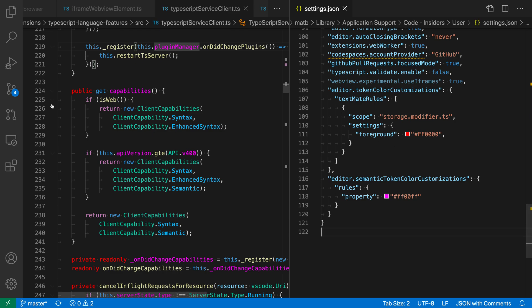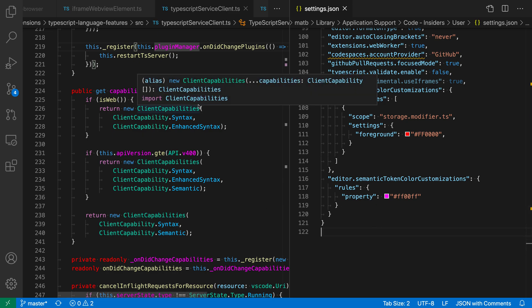and you can see it's turned all the storage modifiers bright red, and then over here I have editor semantic token color customizations. That is targeting properties, and you can see that it's turned all properties this kind of bright hot pink color there.